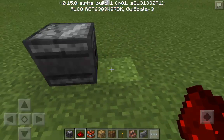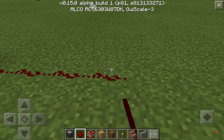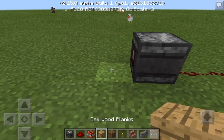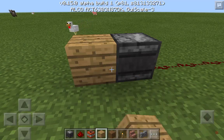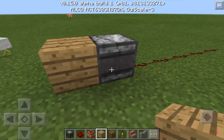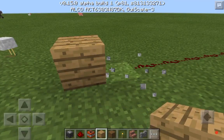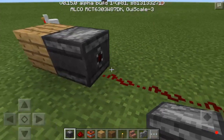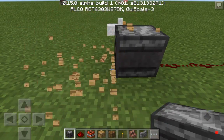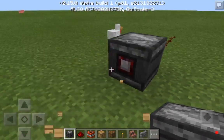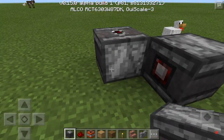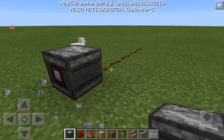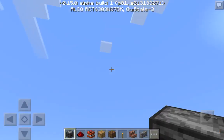You make a redstone signal off of here, and if you place a block beside it, it gives off a one-tick redstone signal. It also does the same thing if you destroy it — you can place a block beside it and destroy the block beside it.